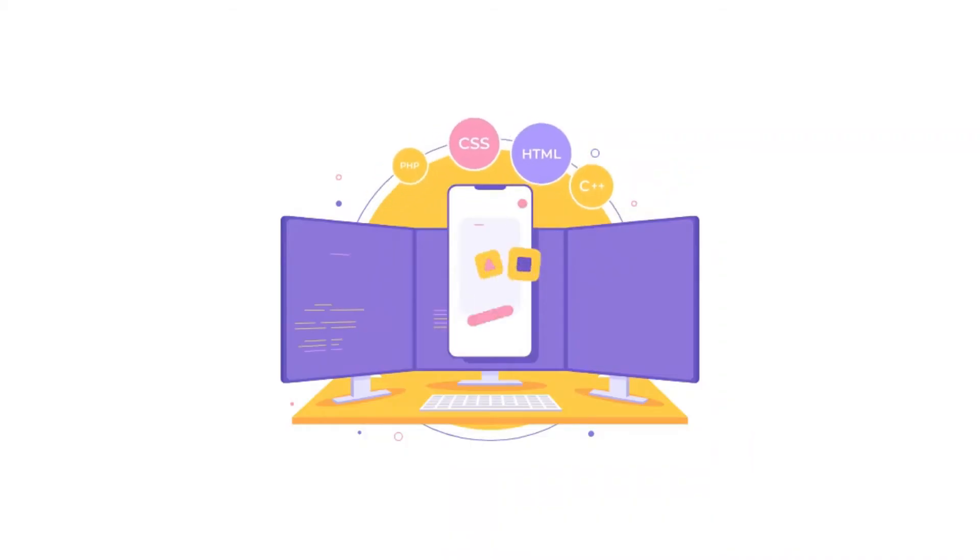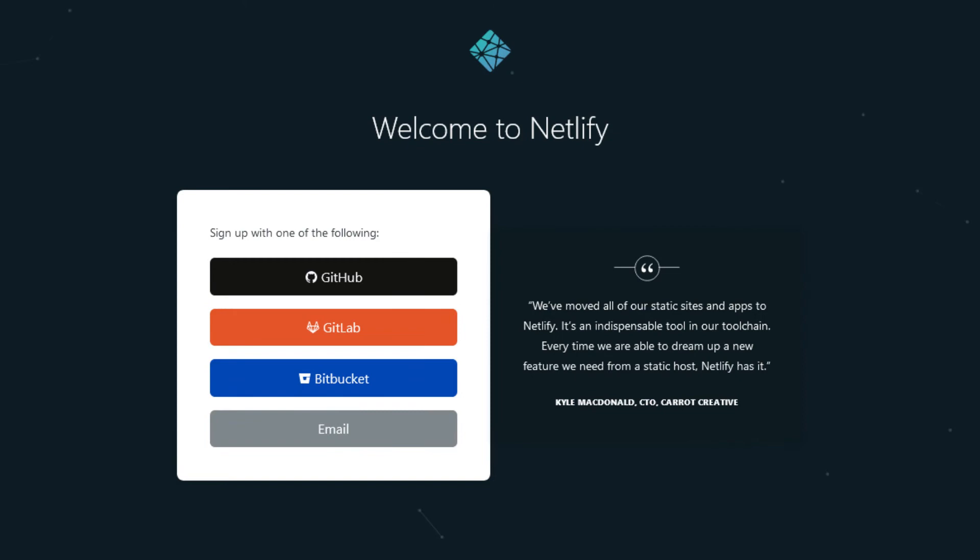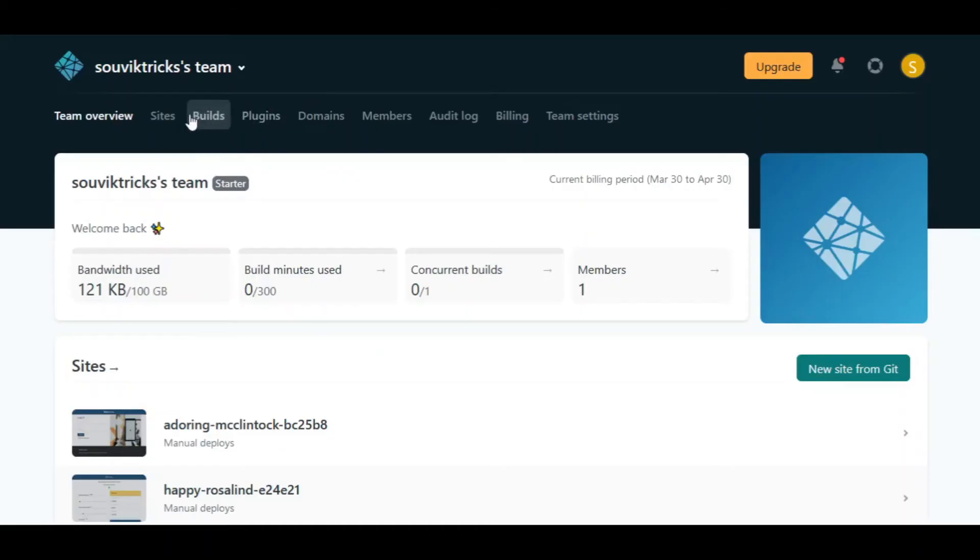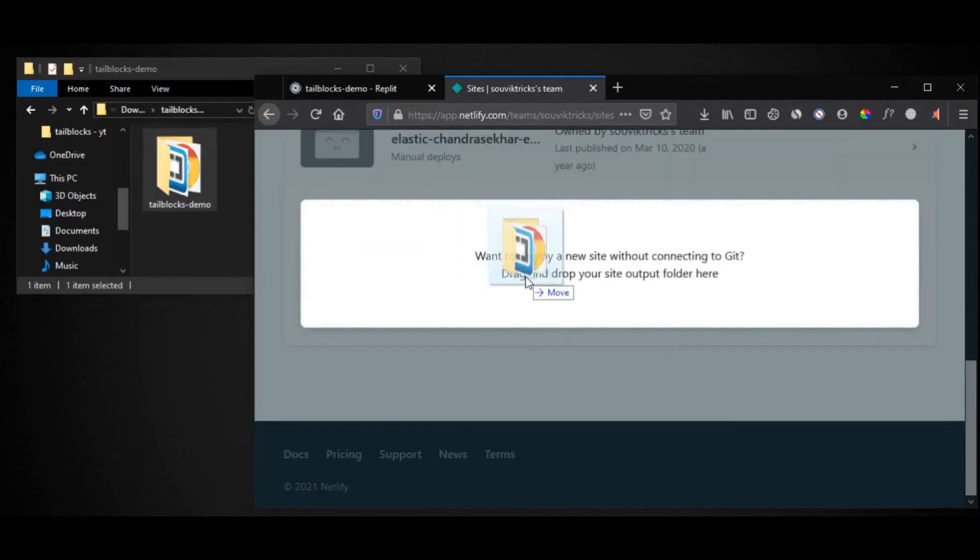Step 5: to deploy the site, head over to Netlify.com and create a new account. Now click on site and just drag your project folder over here.